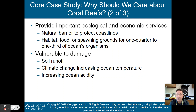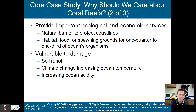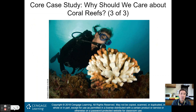Soil runoff can damage coral reefs. Climate change, which increases ocean temperature, and increasing ocean acidity can also damage these coral reefs.